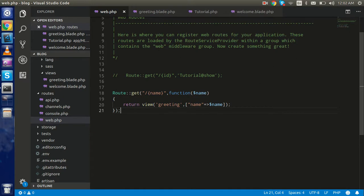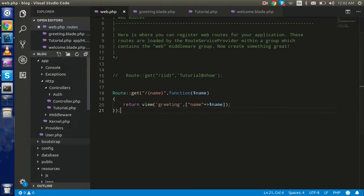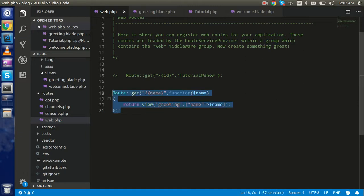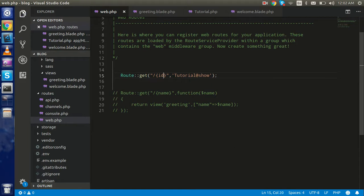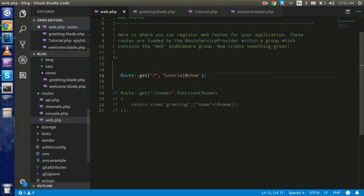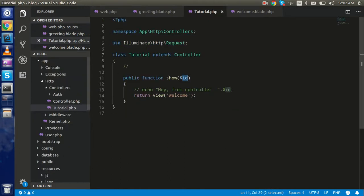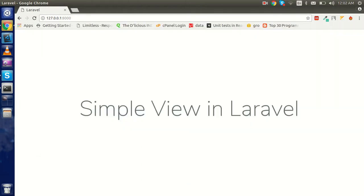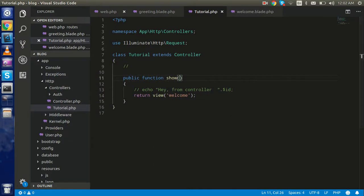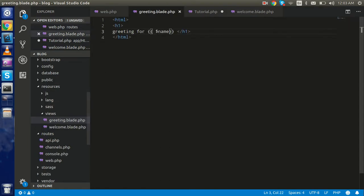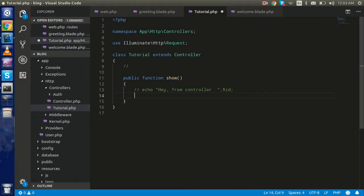Now let's look at loading the view and passing data from the controller. In the last video we made a controller in the HTTP/Controllers folder — `Tutorial.php` — that loads a view. I'll comment out the previous route and open the controller route. For now I won't pass any ID. If I refresh, we get the default page, and you can do all the same things here in the controller as we did in the route.